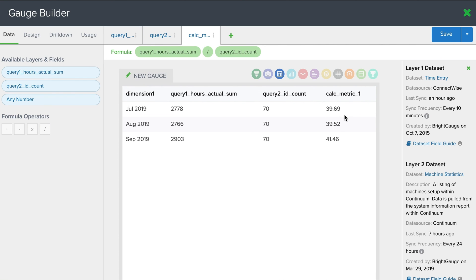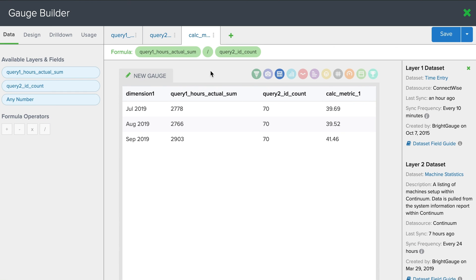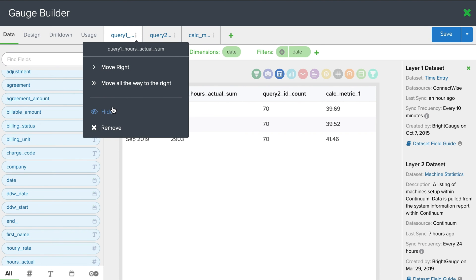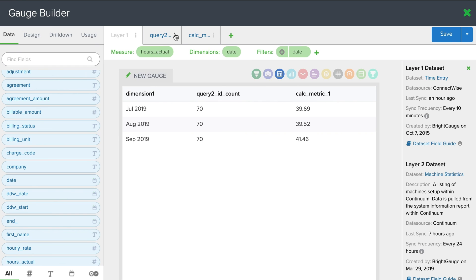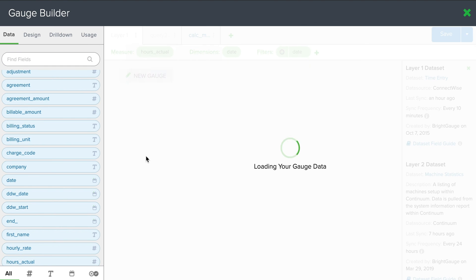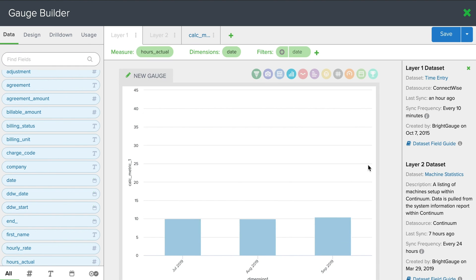So now maybe we want to turn this into a nice visual. So what we can do is hide these first two layers. Maybe we just want to show the REM. And now we can turn this into a bar graph.